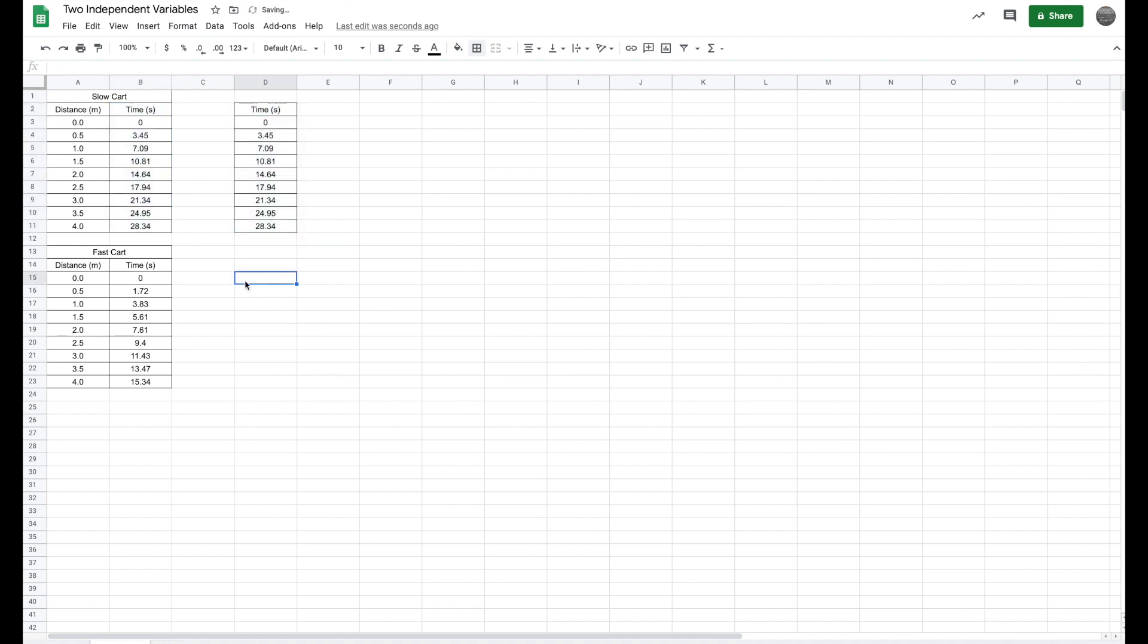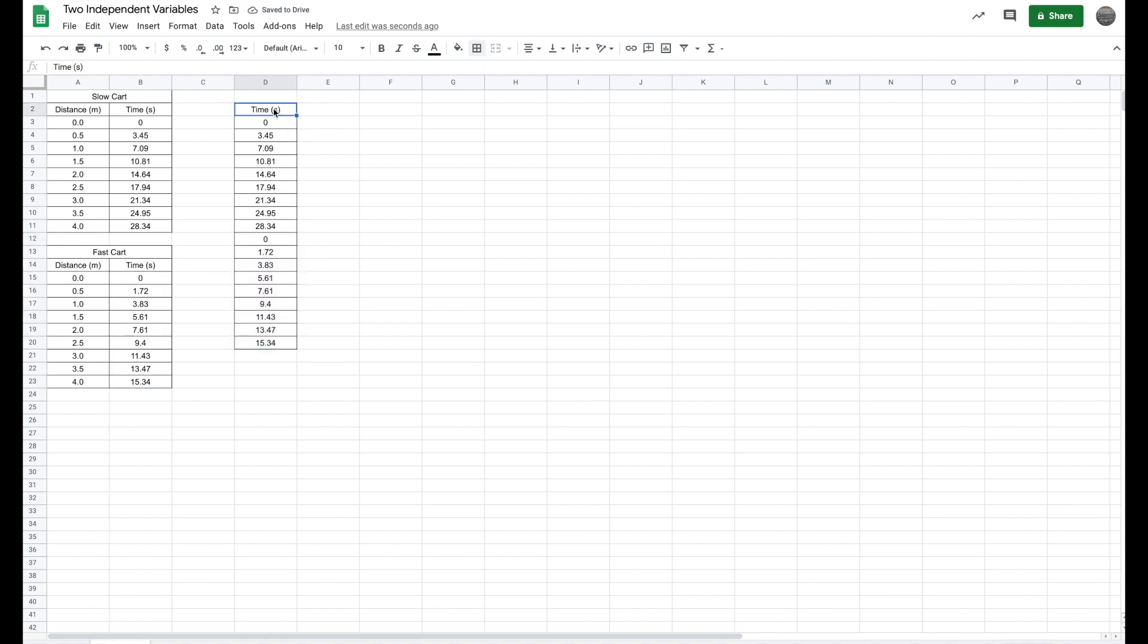Then what I'm going to do is I'm going to take my data from my other cart. I'm going to highlight, copy, and paste directly under it just like this. So I have one title and then I have all my data including my zeros.